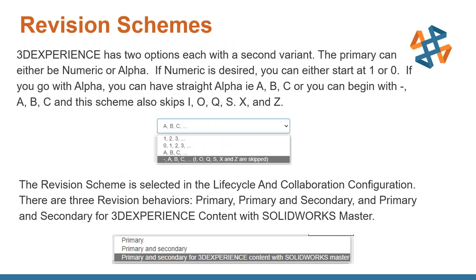Revision schemes define different ways to increment an object's revision. There are two main options: numeric or alpha. If numeric is selected, you can start with one or zero. For alpha, you use ABC, and there is an option to omit letters like I, O, Q, S, K, X, and Z. The revision scheme is selected in the lifecycle and collaboration configuration option. There are three revision behaviors: primary; primary and secondary; and primary and secondary for 3D Experience content with SolidWorks Master. These settings can change as cloud platform updates are applied.